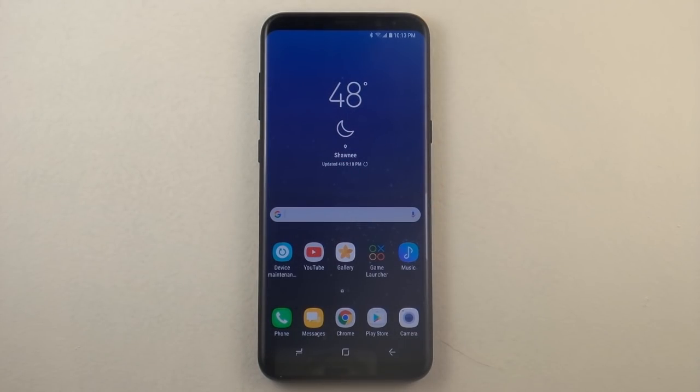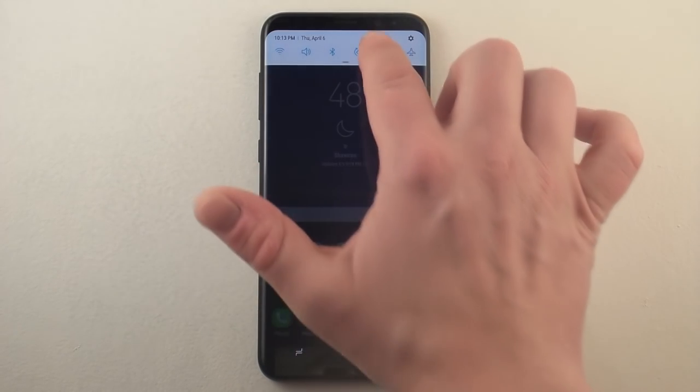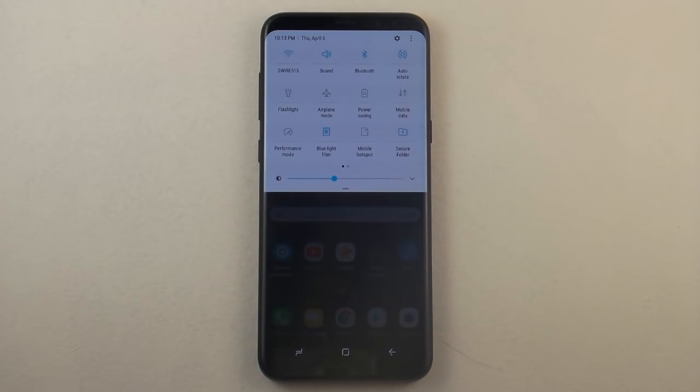Hello everybody, Jimmy is Promo here and today let's talk about the blue light filter for the Samsung Galaxy S8 and the S8 Plus.